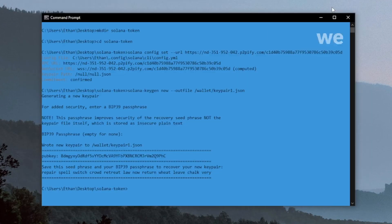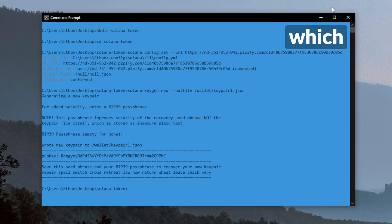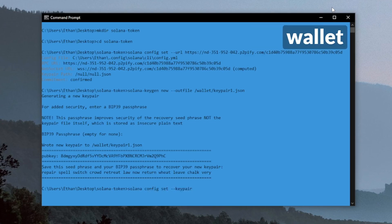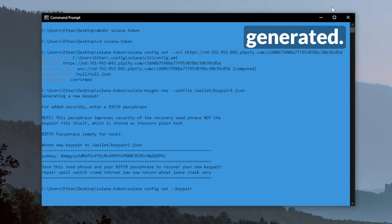Now I want to make sure that the account we just created is a default signer in our client, which we can do with the Solana config command again. Then we're going to put in the path of the wallet that we just generated.